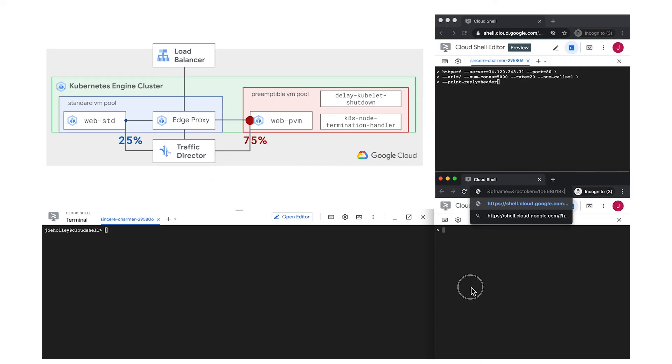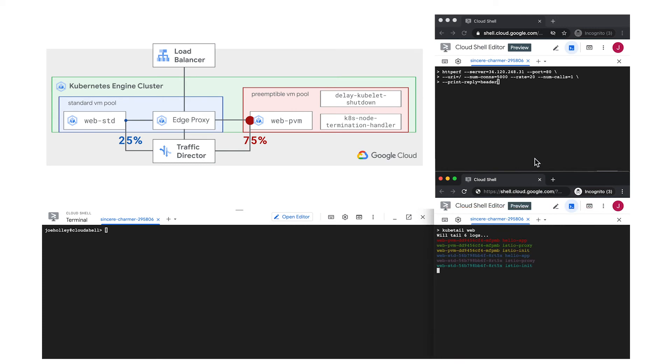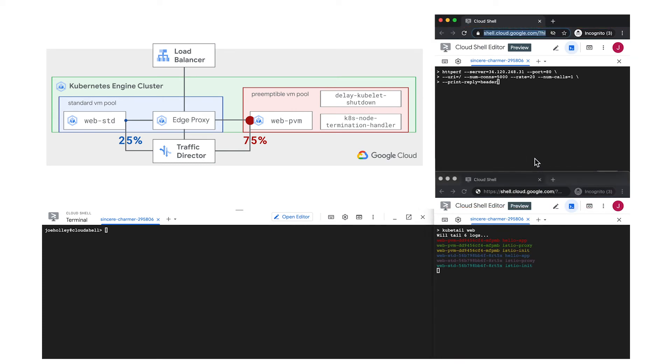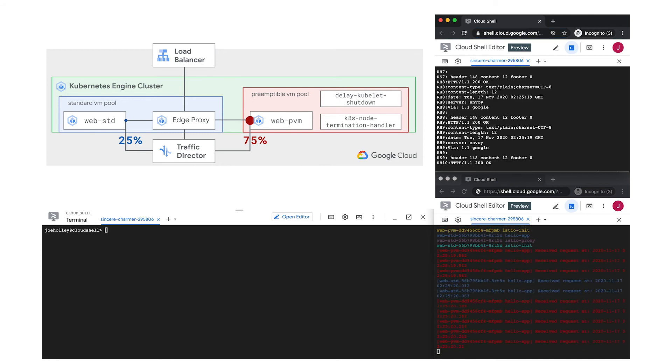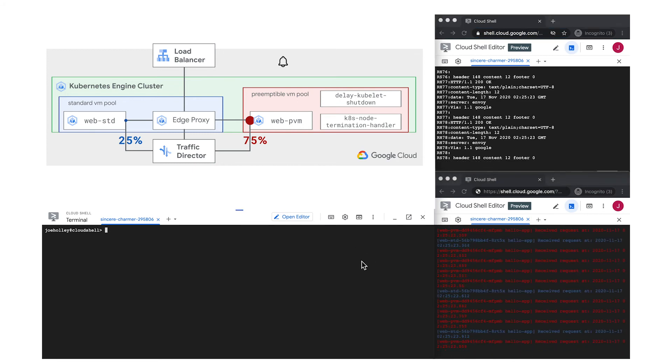Alright, back in Cloud Shell, let's validate that the preemption won't interrupt user traffic. In this window, you can watch the logs coming from my application pods, and in this window, I'll use httperf to generate 20 requests per second for a few minutes. And while that's running, I'll use this window to manually simulate a preemption event.